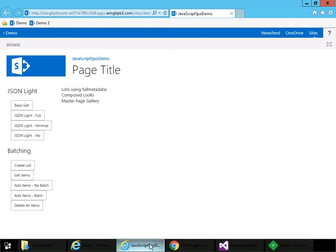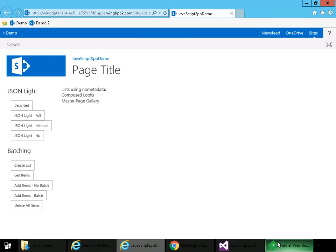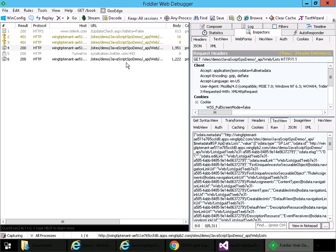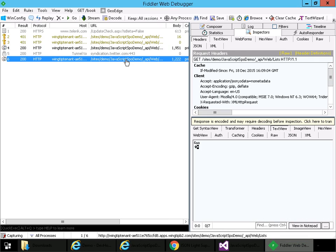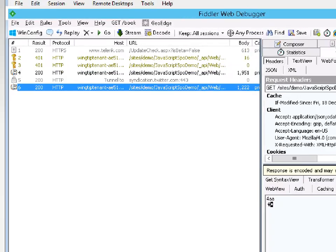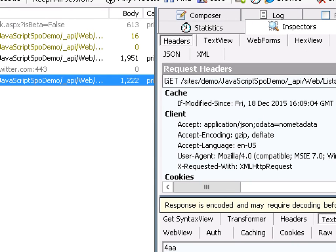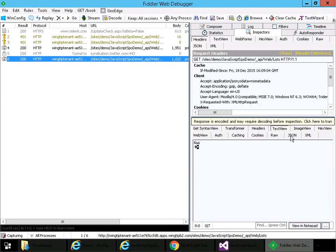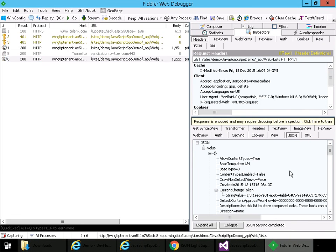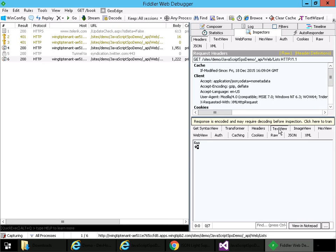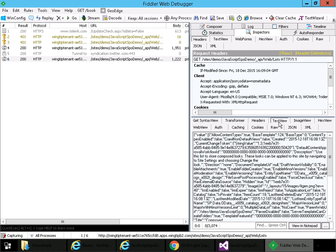I come back to the app and make the same request asking for no metadata. Come back to Fiddler here. We can now see the accept header is asking for no metadata. Come back. Here's the JSON response. And then if I go to text view and decode, we can see now our response is about 3K as opposed to 8.3. So that's JSON Lite.